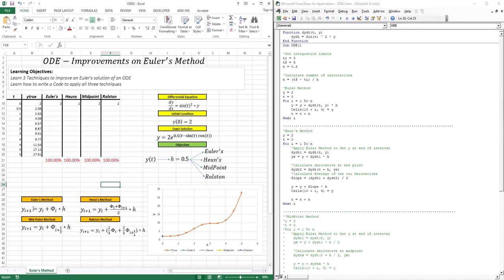In this lesson, we're going to apply these methods to the function dy/dx = sin(t²) · y. Unlike the previous example, this one is defined in terms of both y and the independent variable t. The initial condition is y(0) = 2, and here is the exact solution we're after. I'll compare these four methods at a step size of 0.5 — Euler, Heun's, Midpoint, and Ralston — to see which performs best.